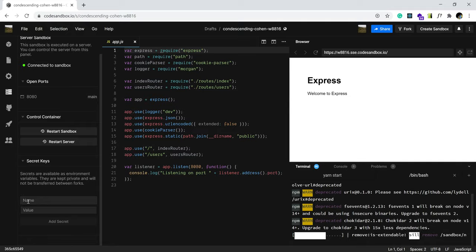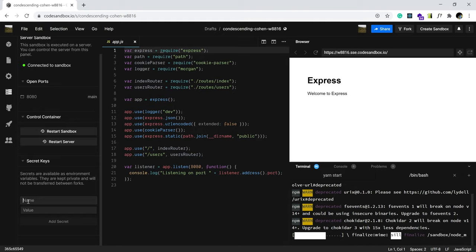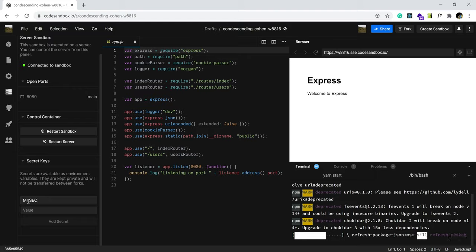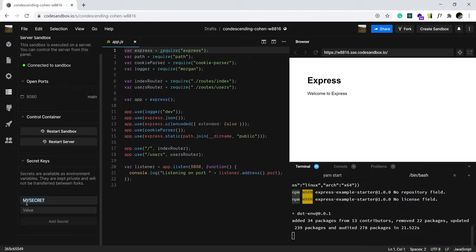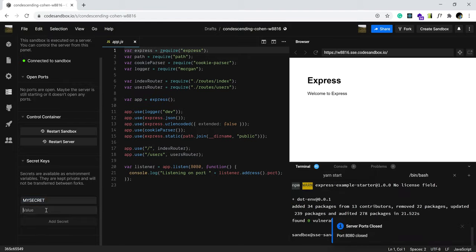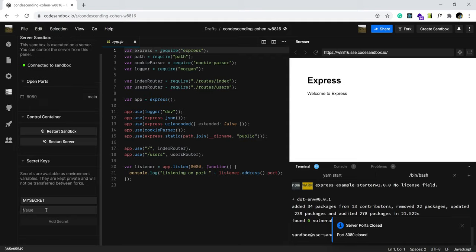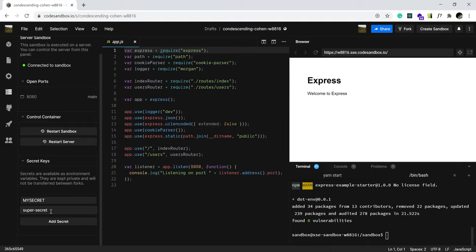So, let's add one. For example, I'm going to name this my secret. That will be the key or that will be the name. So, the value here is the actual secret. Super secret. That is my secret. I will click add secret right here.